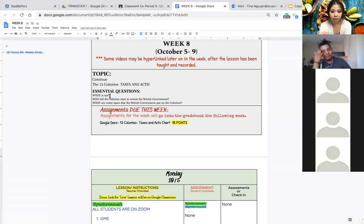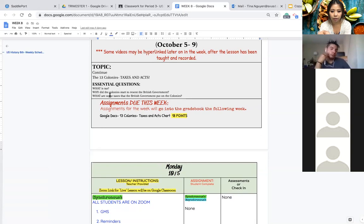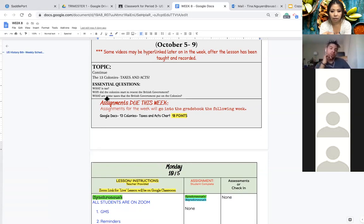The essential questions are the same. What is taxed? We went over that already but I will review that with you again. Why did the colonies start to resent the British government and what are some taxes that the British government put on the colonies?